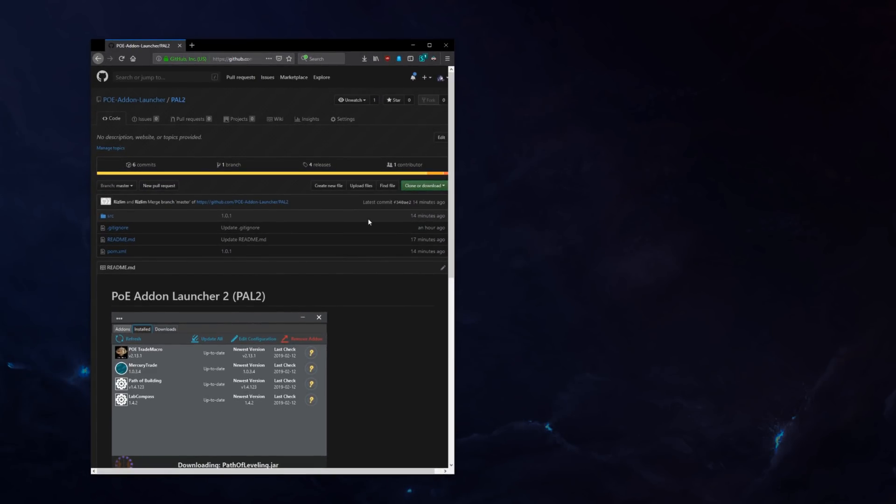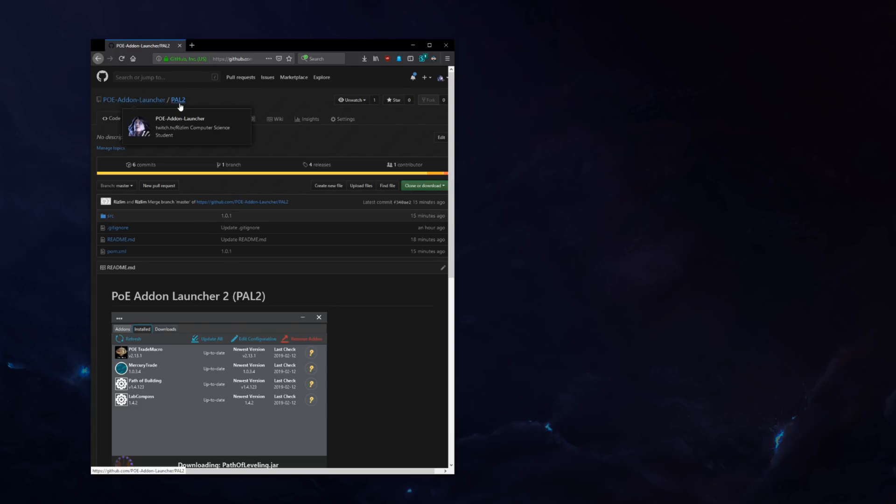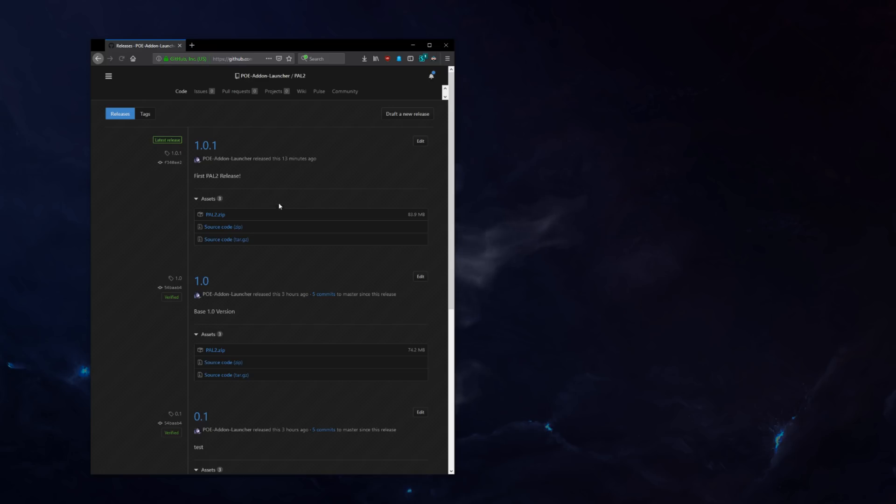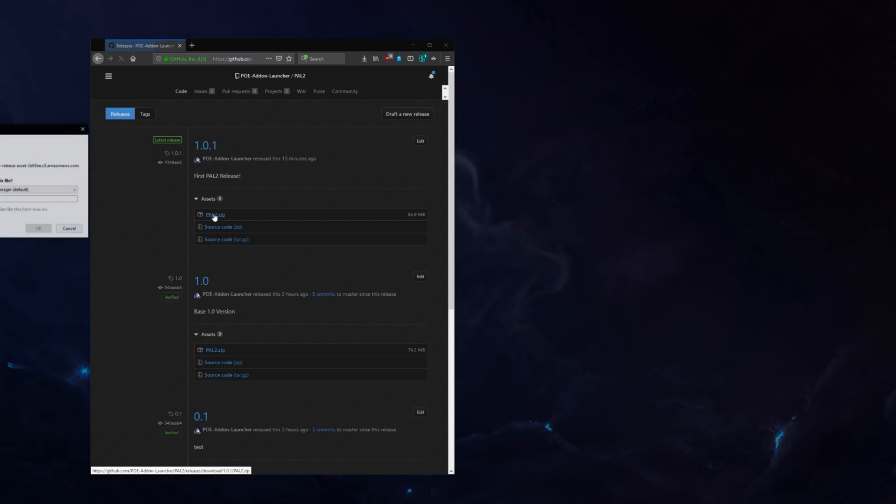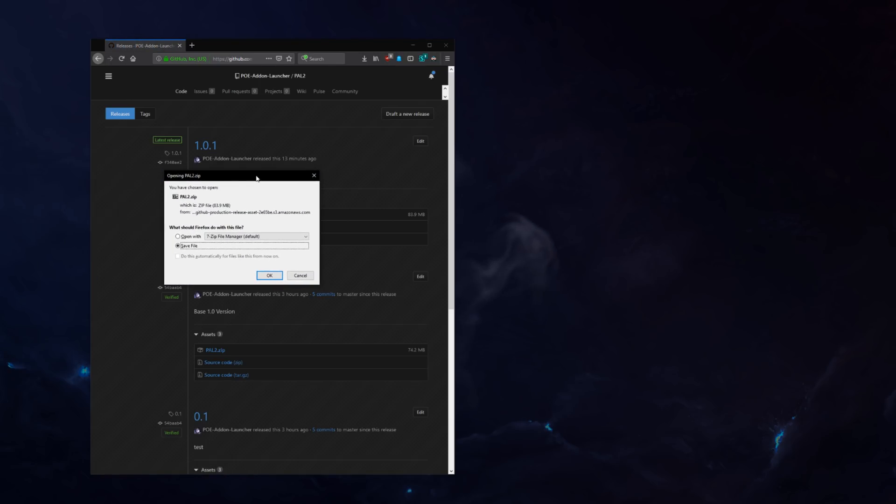So first things first, go to my repository on GitHub, PoE Addon Launcher slash pal2. Then you go over to releases, look for the latest release which is 1.0.1, download the zip file, save it.